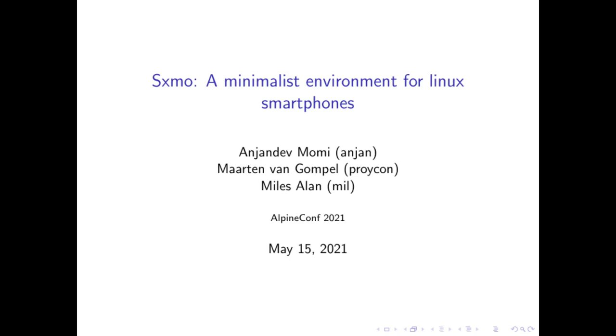Hello everyone, my name is Anjan. I'm joined here by Maarten, also known as Proicon, and Miles Allen, who unfortunately could not join us. Today we're going to be presenting SXMO, SimpleX Mobile, a minimalist environment for Linux smartphones.